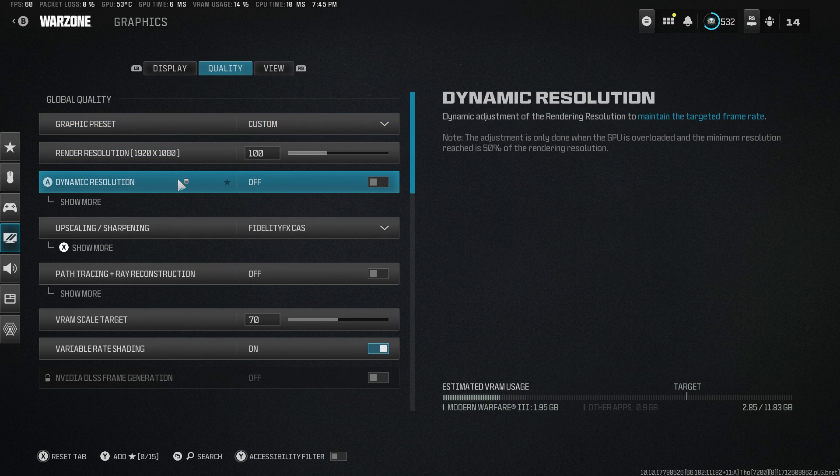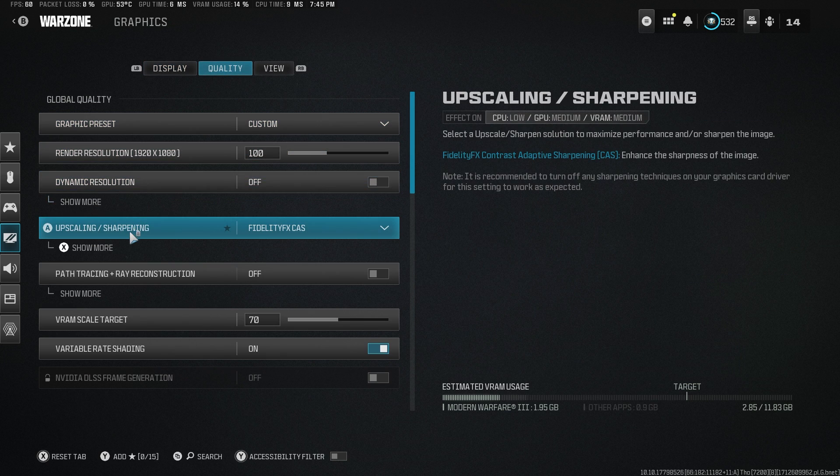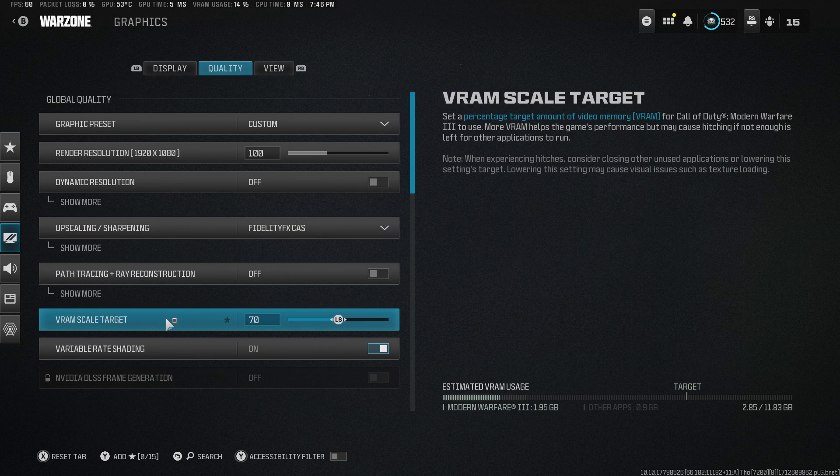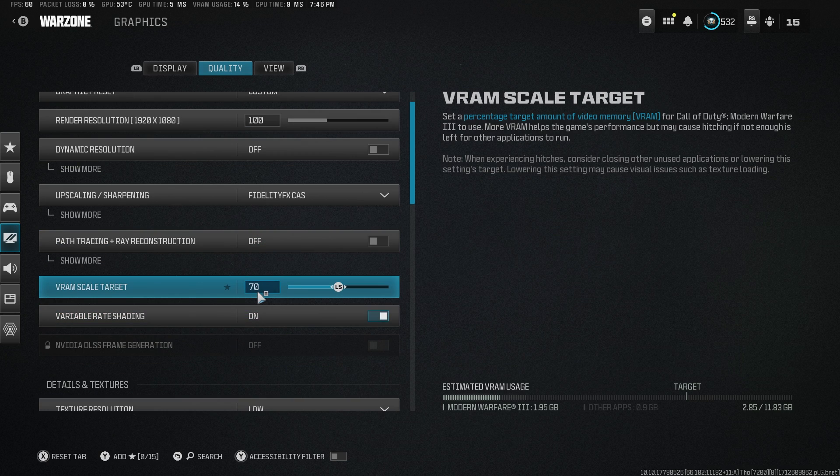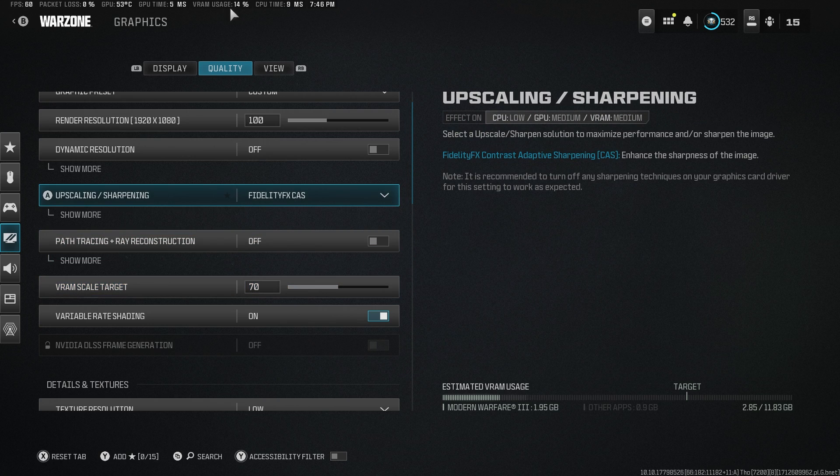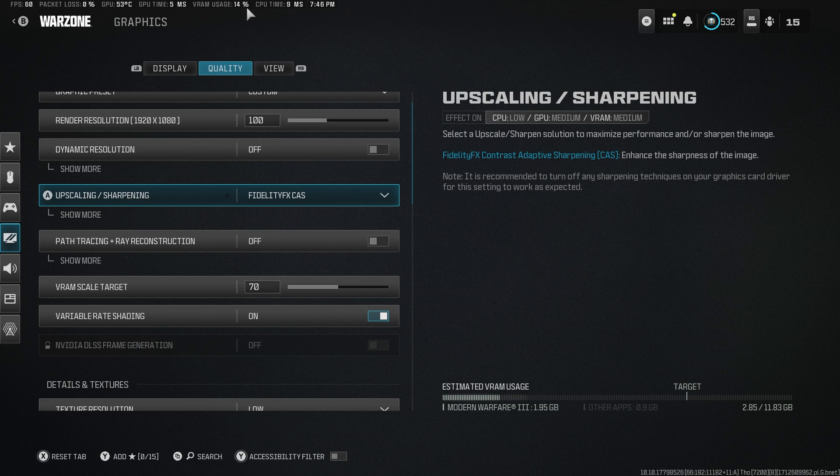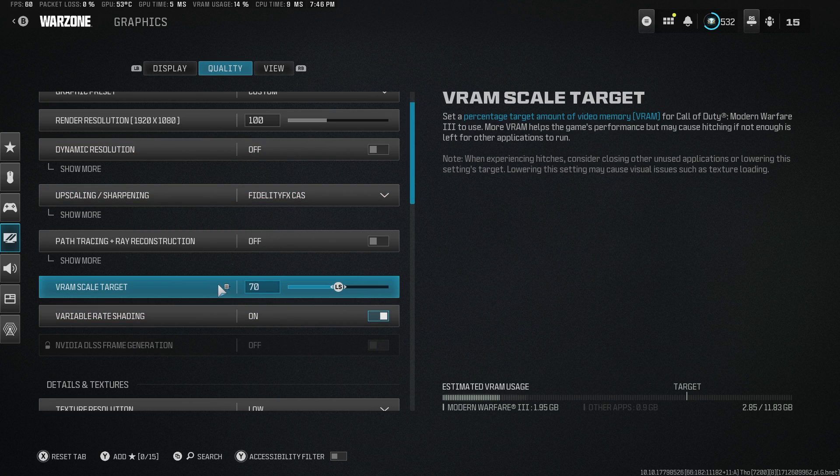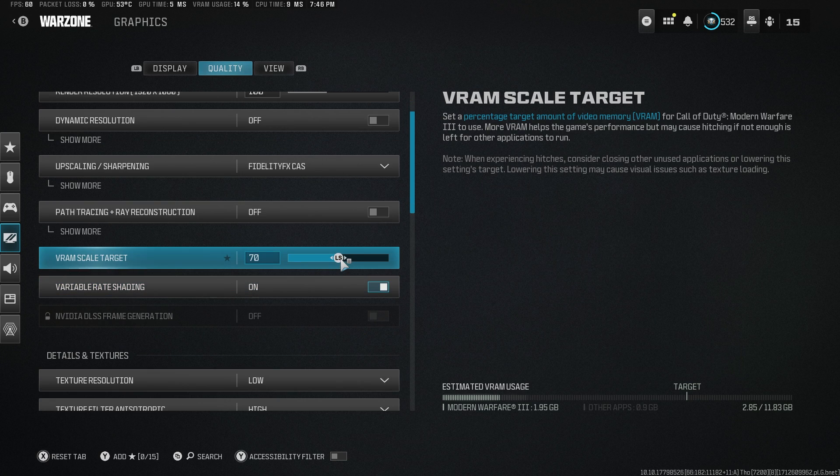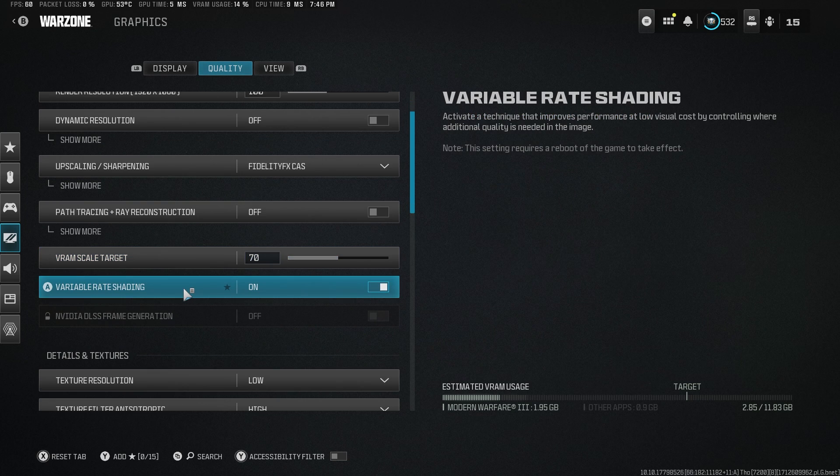Now in the quality section, this is where it gets important. The only upscaling sharpening method I would recommend is FidelityFX CAS. VRAM scale target, around 70 is good for me. You have to enable your telemetry in here and be able to see your VRAM usage. While in game, I reach around 50, 60. So 70 is really good. It's not too much and it's not low.